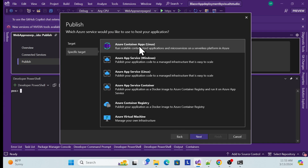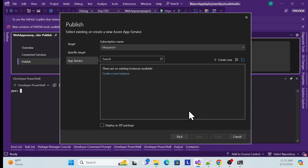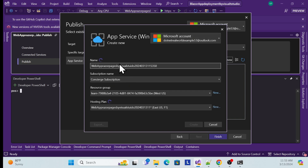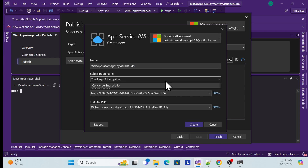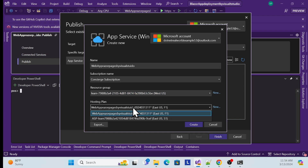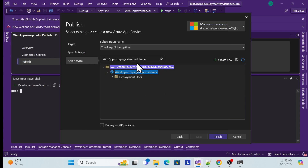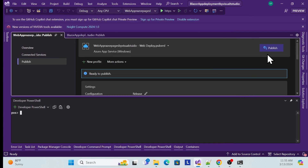Right-click and choose Publish. Select Azure, click Next, choose Windows or Linux — whatever you prefer — and click Next. This time, instead of selecting an existing App Service, click 'Create New.' Since you're logged in, it will auto-generate a name, which you can change. Choose your subscription — the free sandbox subscription — and the resource group will be auto-populated. Choose a hosting plan or use the default, then click Create. Once created, the new App Service appears — select it and click Finish. Close the dialog.